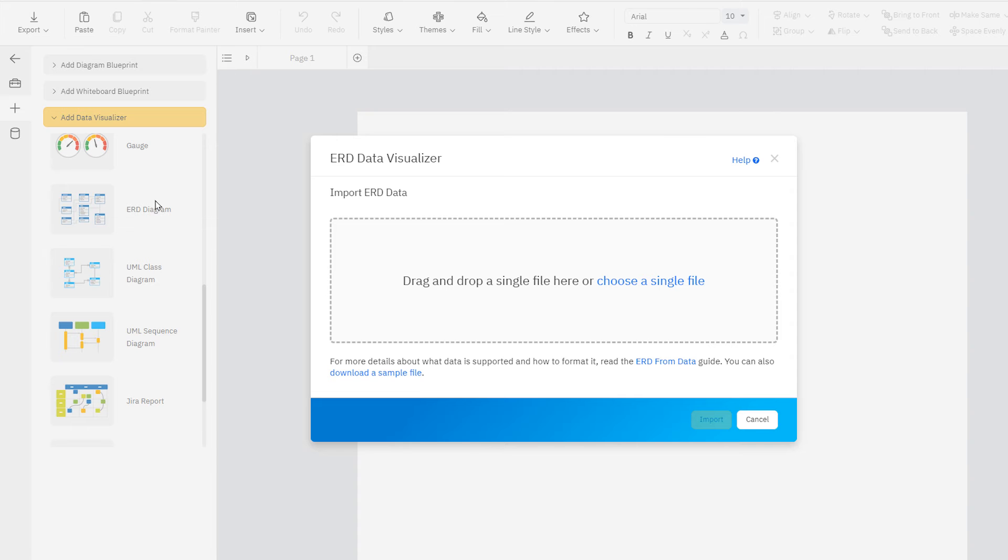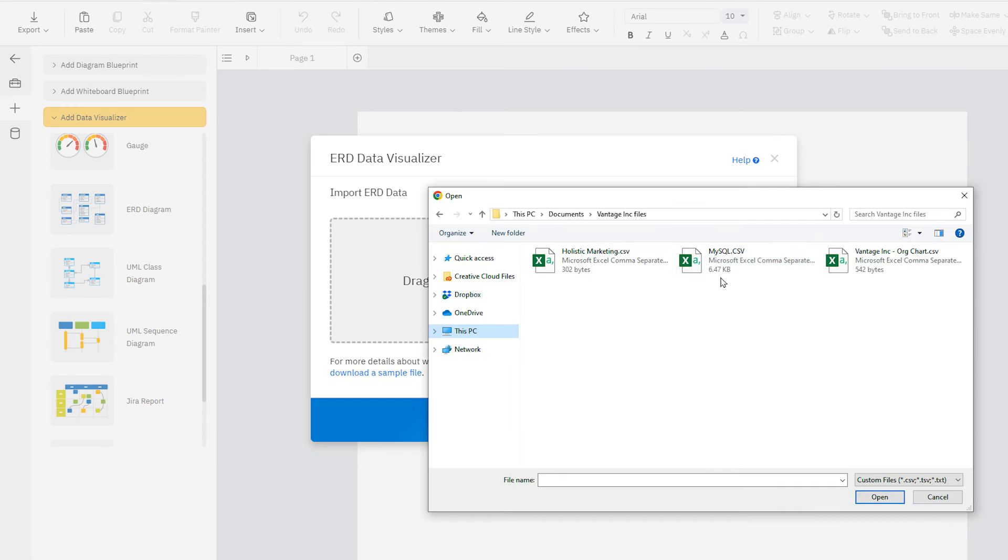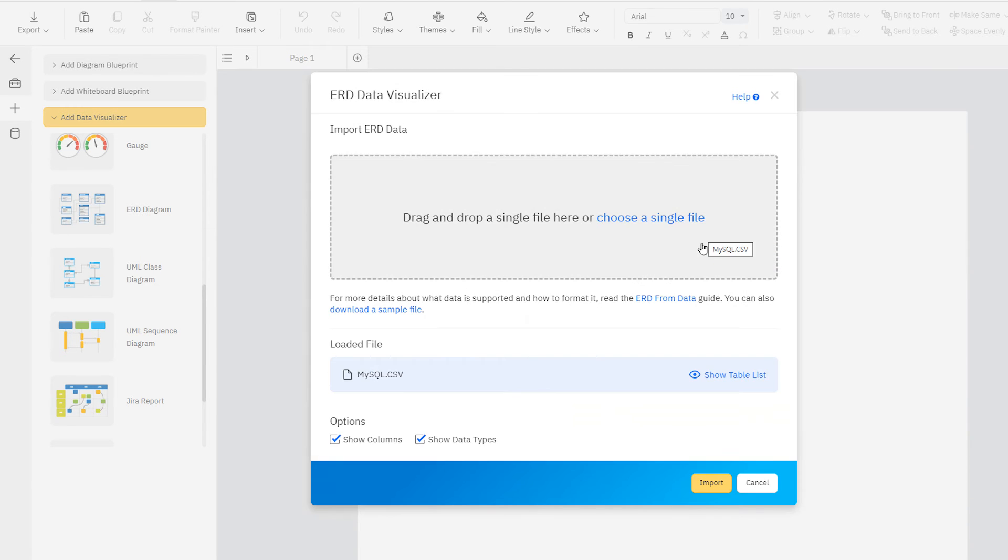After launching the visualizer, you can drag and drop your data file, or browse to find your CSV file on your computer.